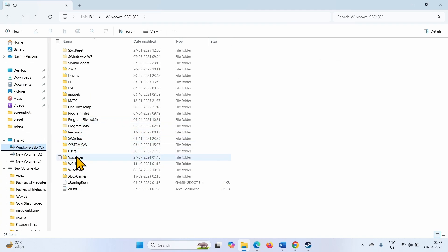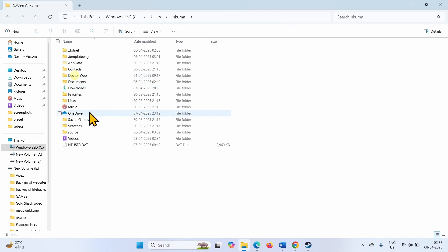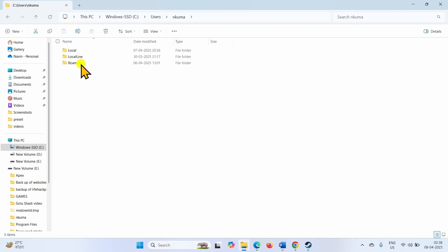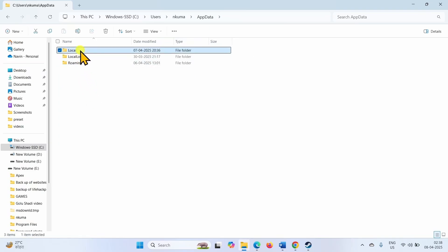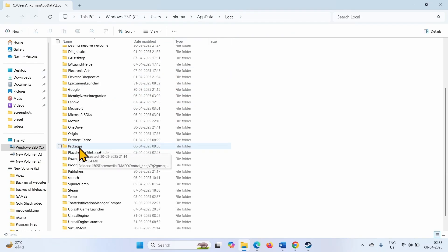Open the Users folder, your username folder, then open the AppData folder. Go to Local, here find Packages and open this folder.